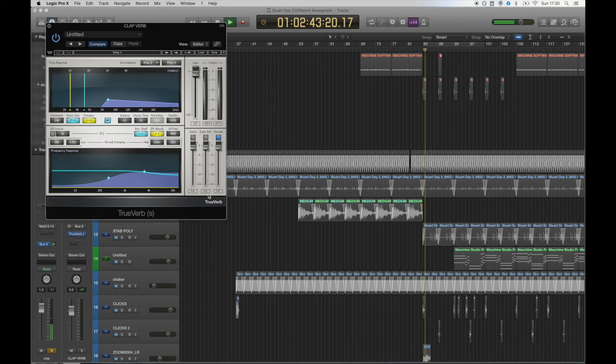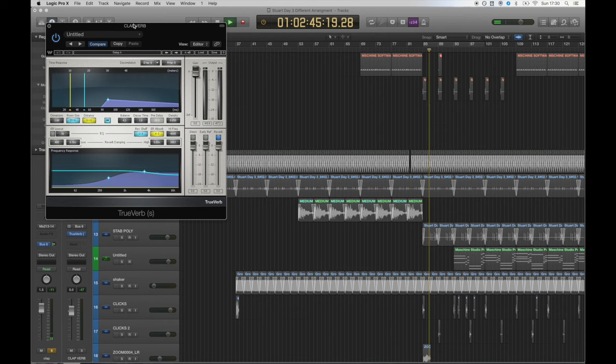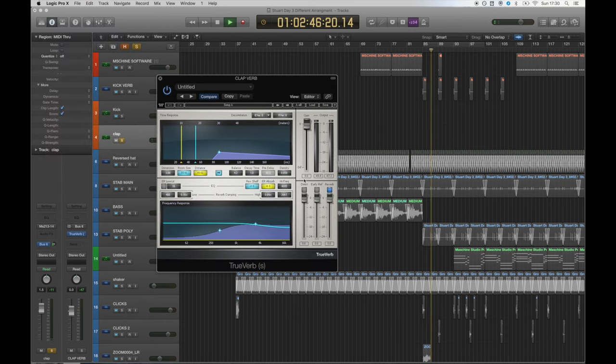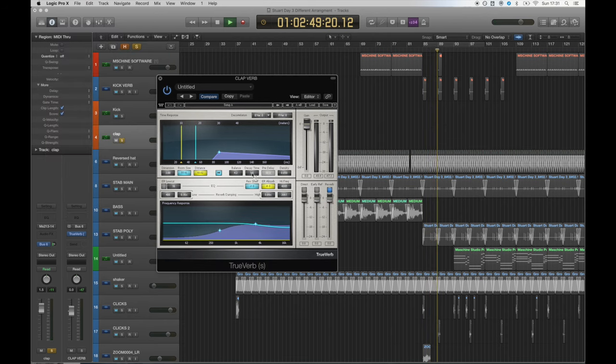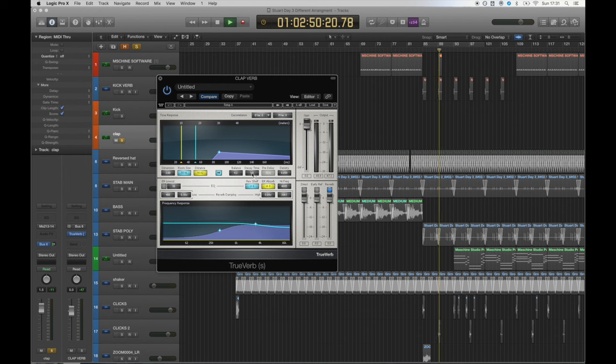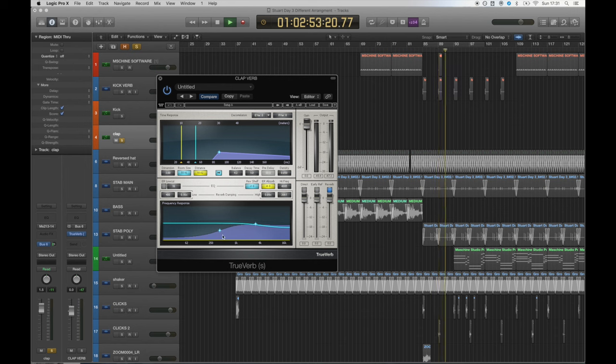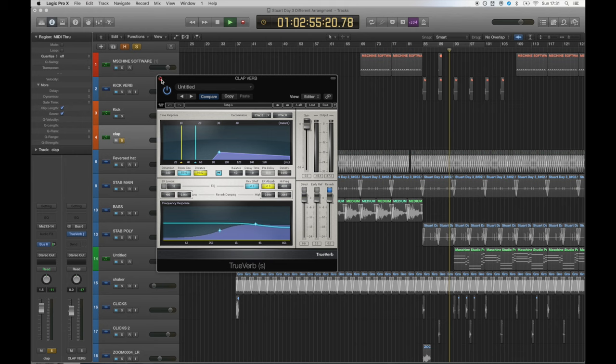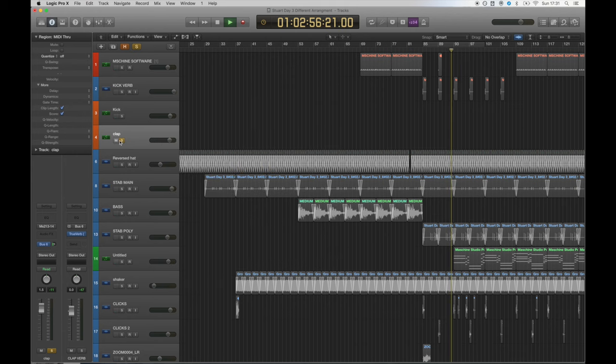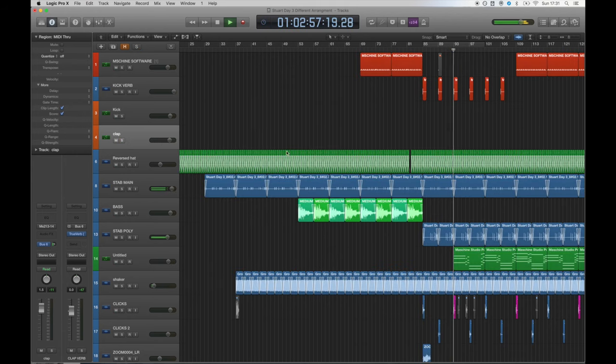I created a new bus for the clap and put a TrueVerb plugin on it. I then took out the early reflections and the direct signal with a decay time of one second. You can see how I've altered the frequency response to let the high frequency information shine through.